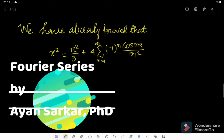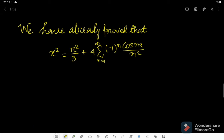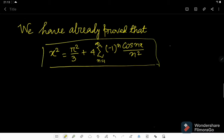Friends, welcome to my channel once again and we are now working on Fourier series. Hope you have watched my videos on Fourier series. Before this video I have proved that x squared can be expressed in this form when we have this range for x. If you have not checked the video, I will put the link in the description section and I will request you to watch the video and then come back again to this video.